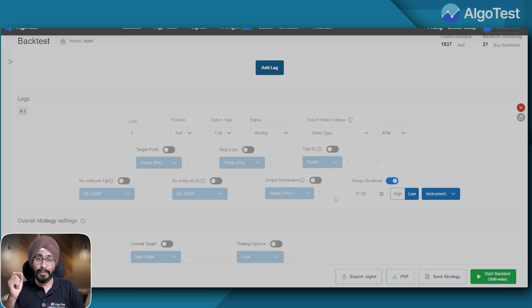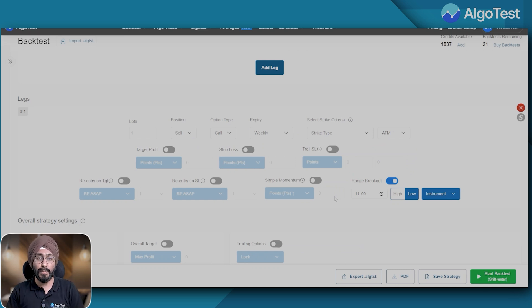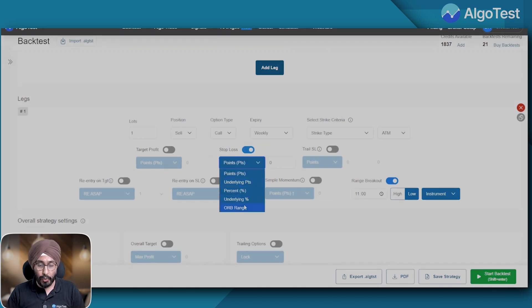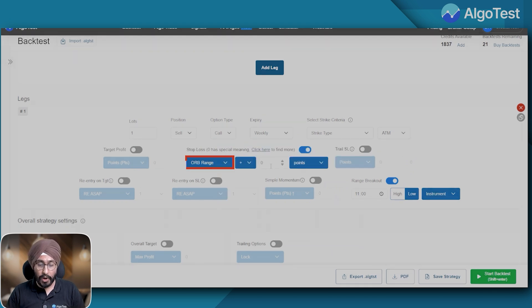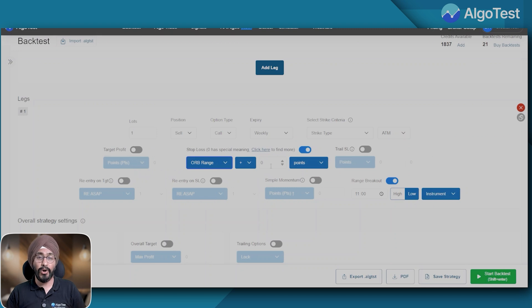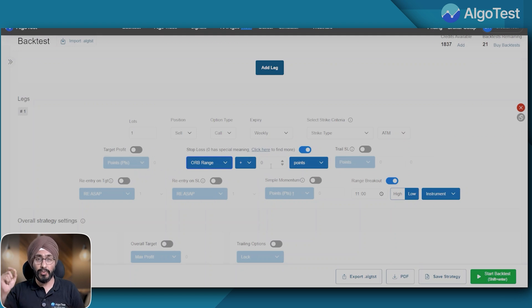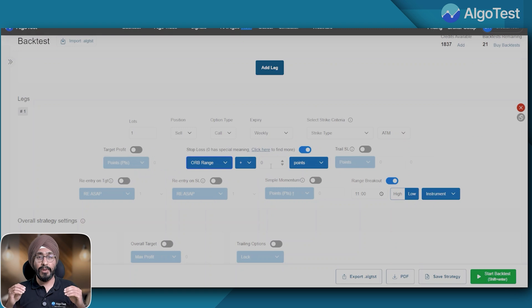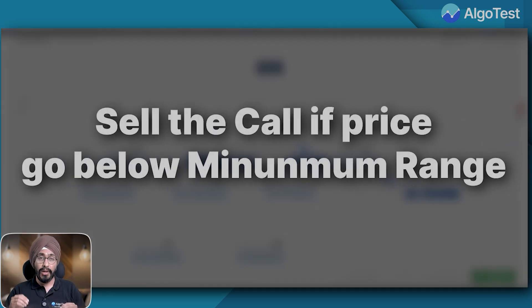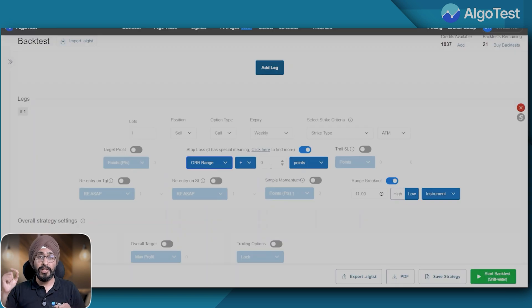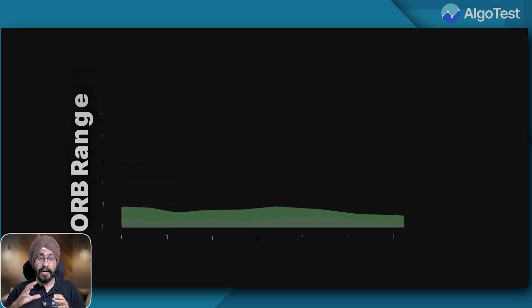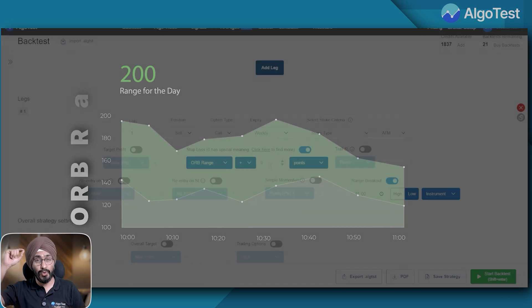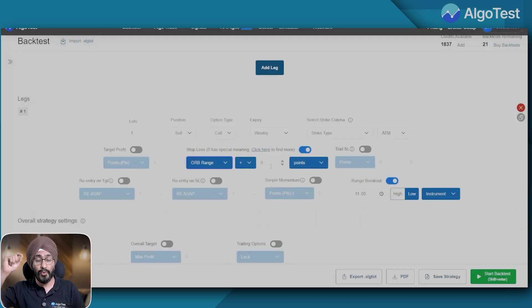All right, let's add another special feature which many of you might not know exists on AlgoTest. I'm going to place a stop loss and in the stop loss you will see ORB range as an option. Now what does that mean? ORB range - in our example the range of the call was from 100 rupees to 200 rupees. I am saying that if the price goes below 100 rupees please sell the call, but what is the SL? The SL is the ORB range. In our case the ORB range went from 100 rupees to 200 rupees, so what it means is below 100 sell the call, put a SL at 200 rupees.